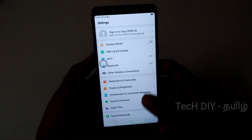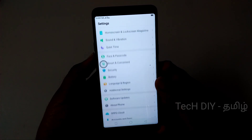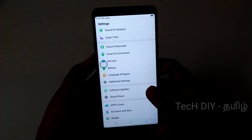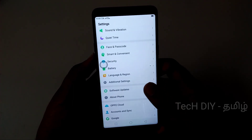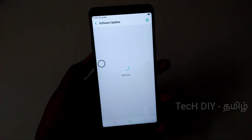Hello friends. Realme will have Android 9.5 and ColorOS 6 update.